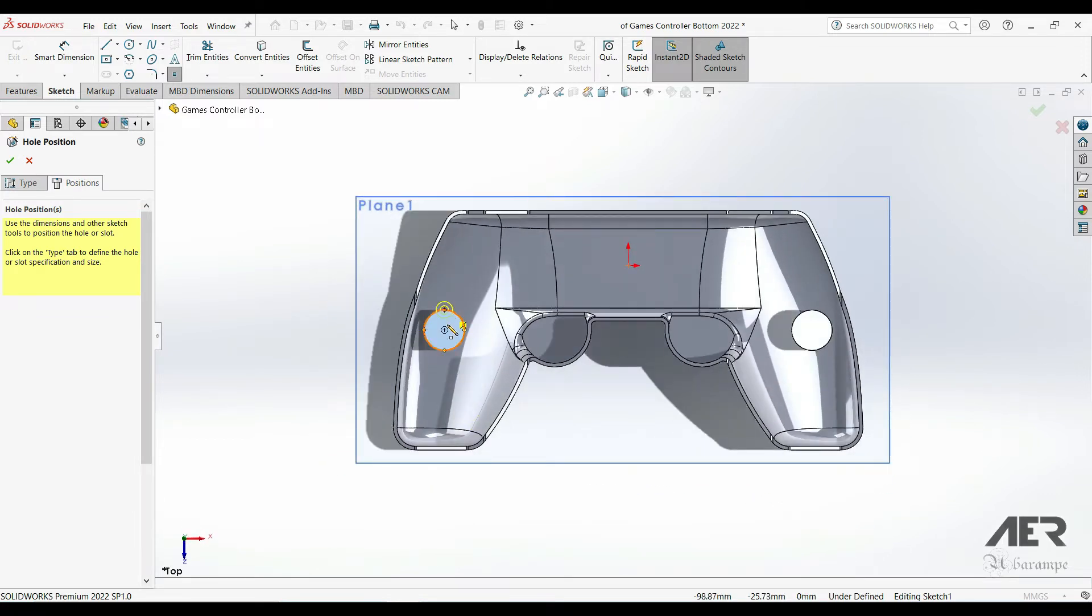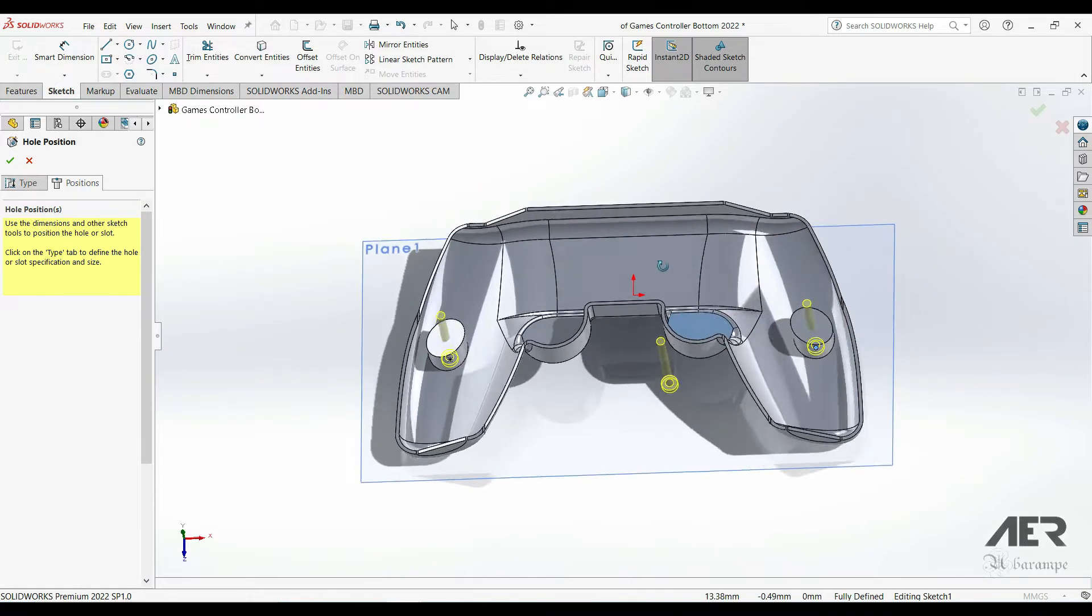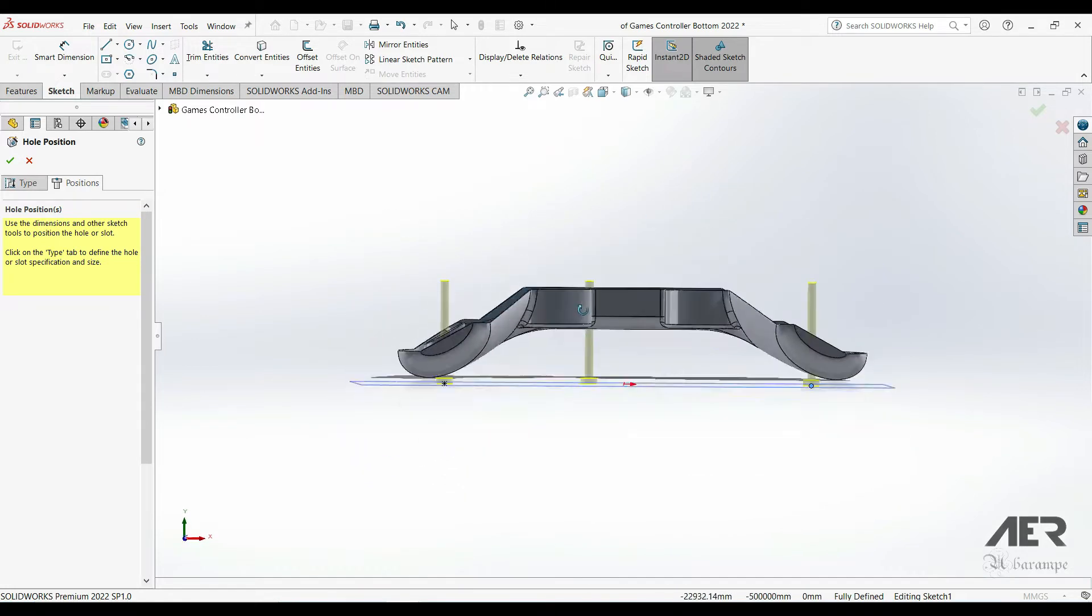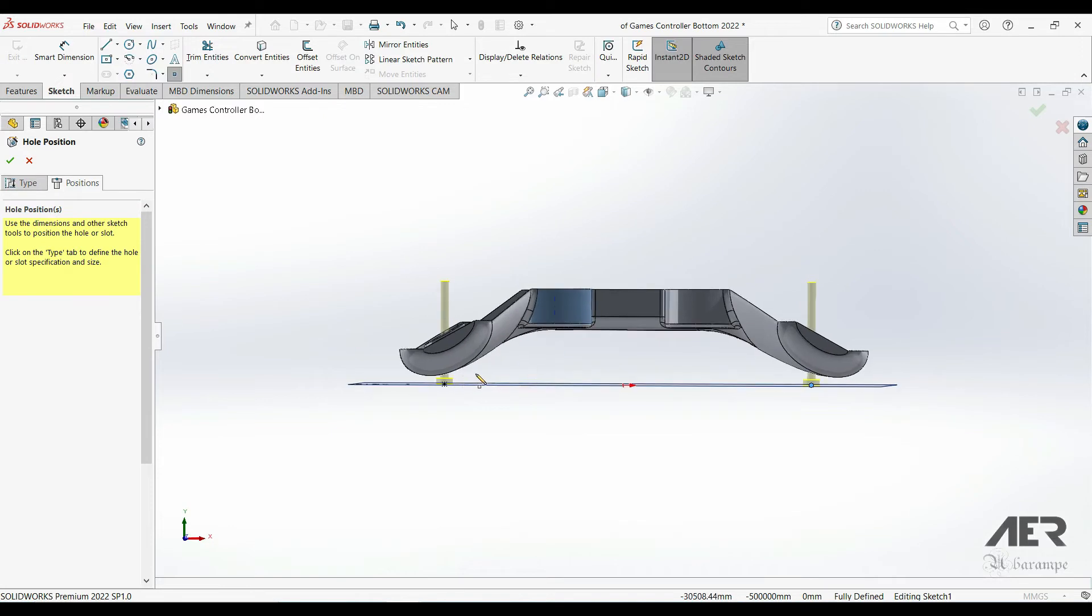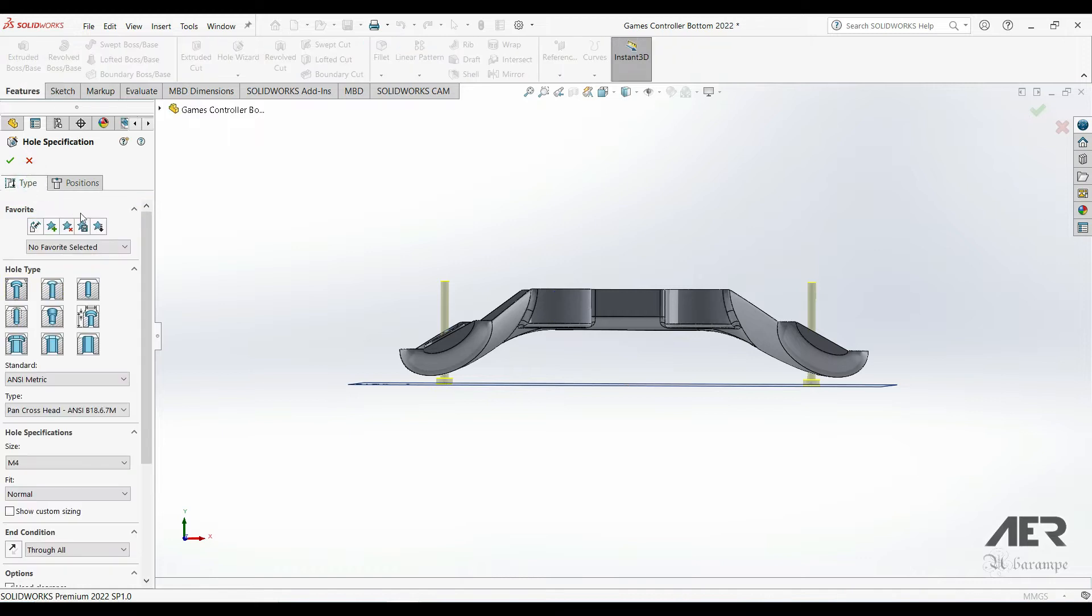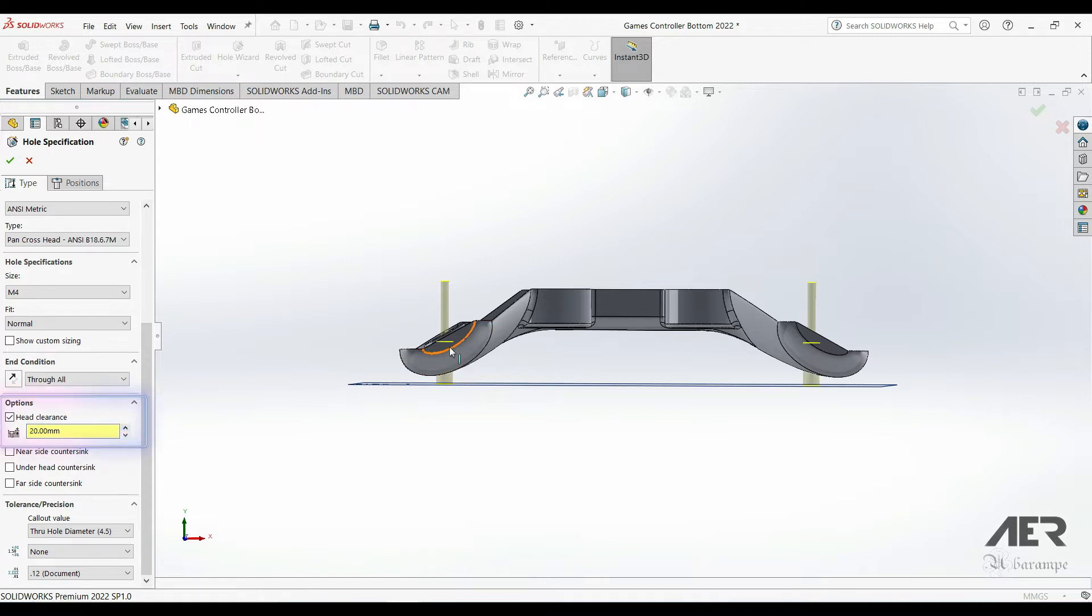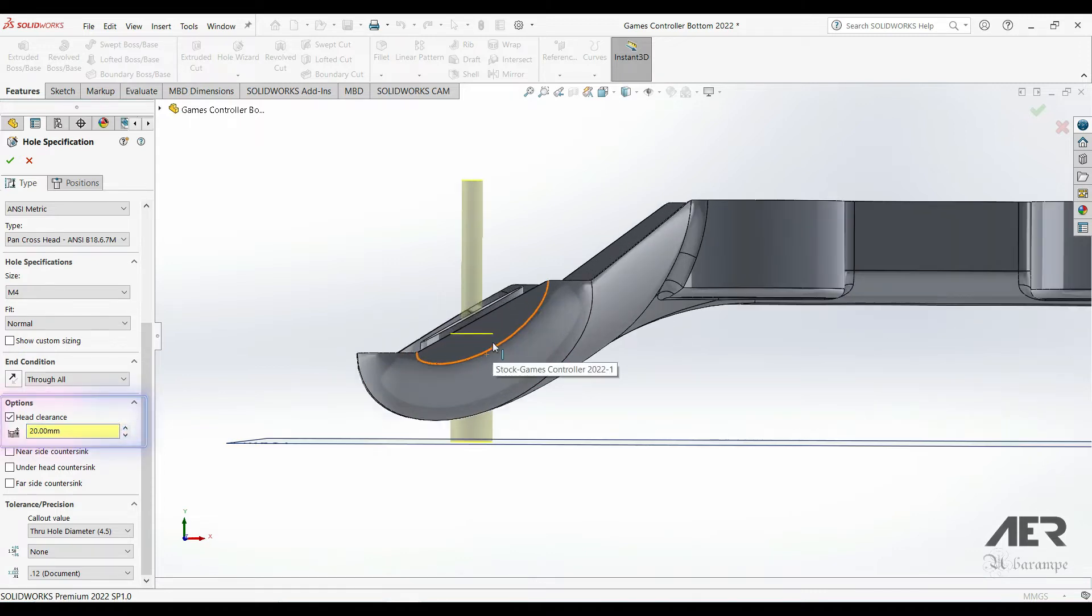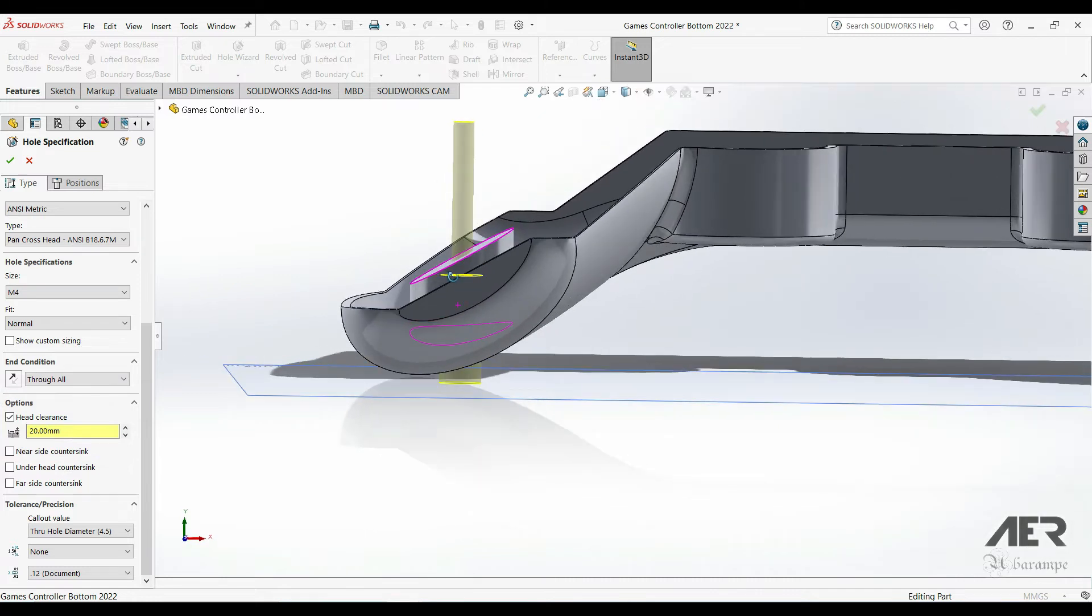And then before you press OK, let's have a look in 3D. So the holes are lined up in the right place, but the counterbore, this wider section at the bottom, isn't really deep enough. It doesn't even cut into the model. To fix this, let's go back to the type tab and then go all the way to the bottom and select head clearance, and just increase that clearance until we are actually cutting the counterbore into the model. So if you look from the edge, for me about 18 millimeters works well.